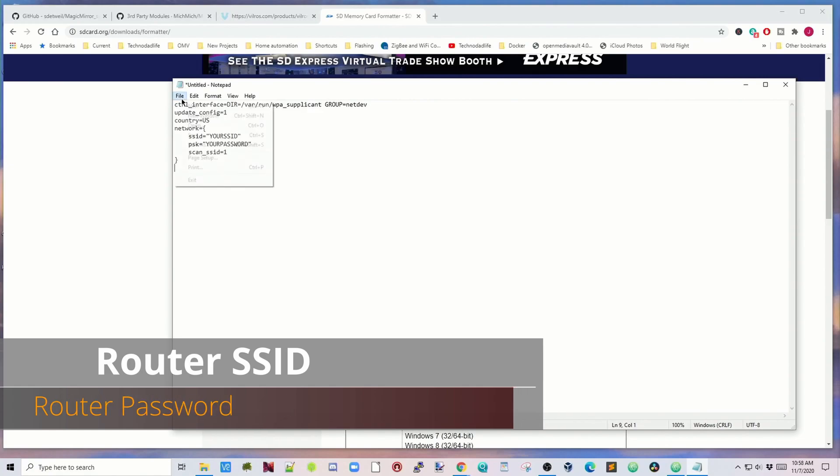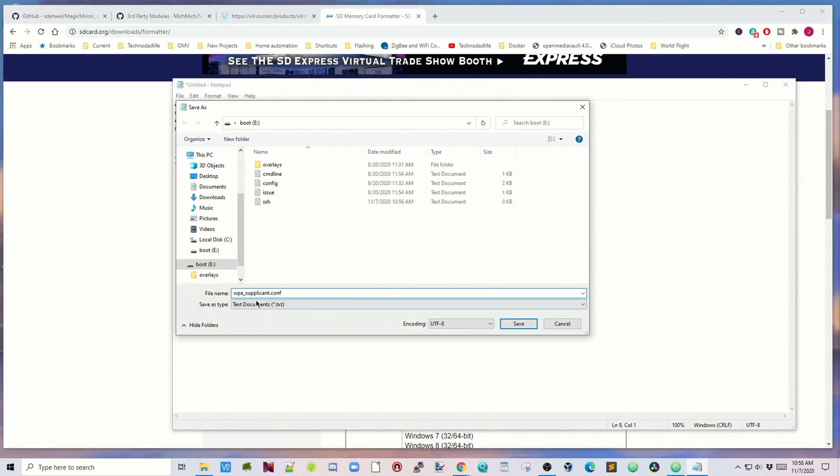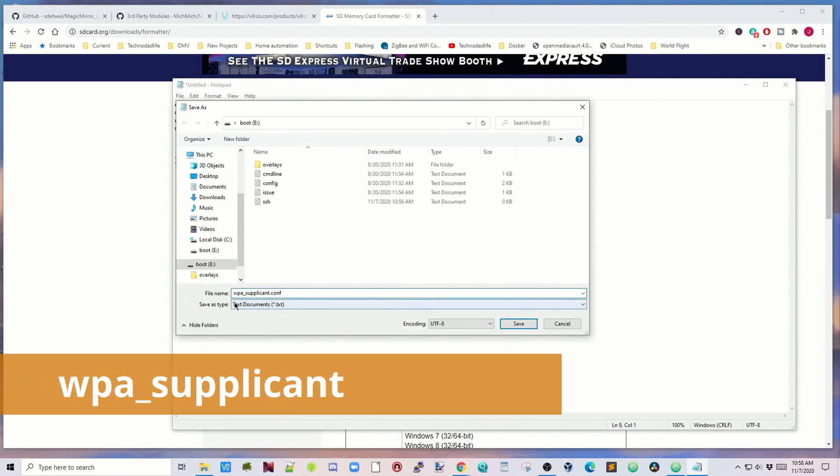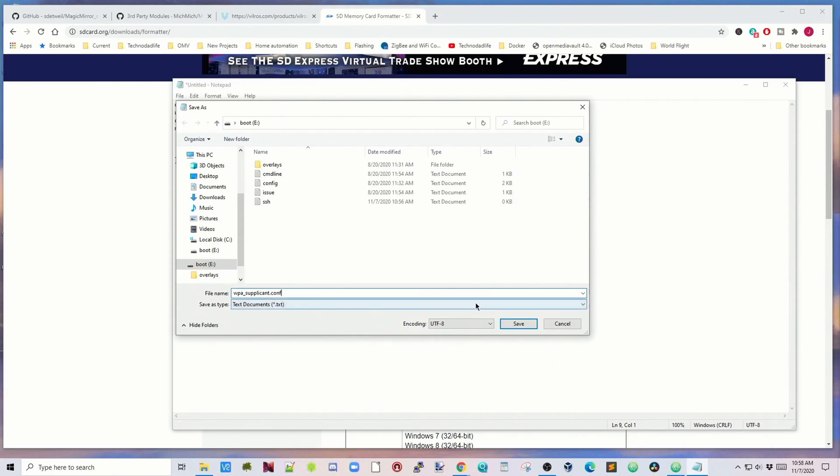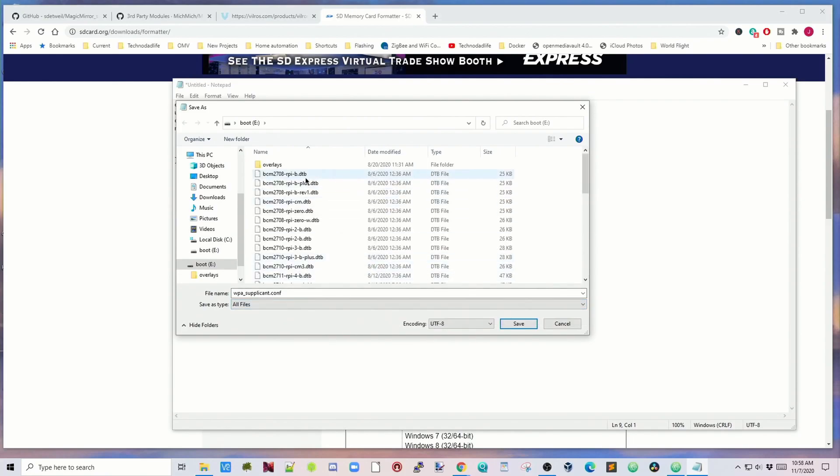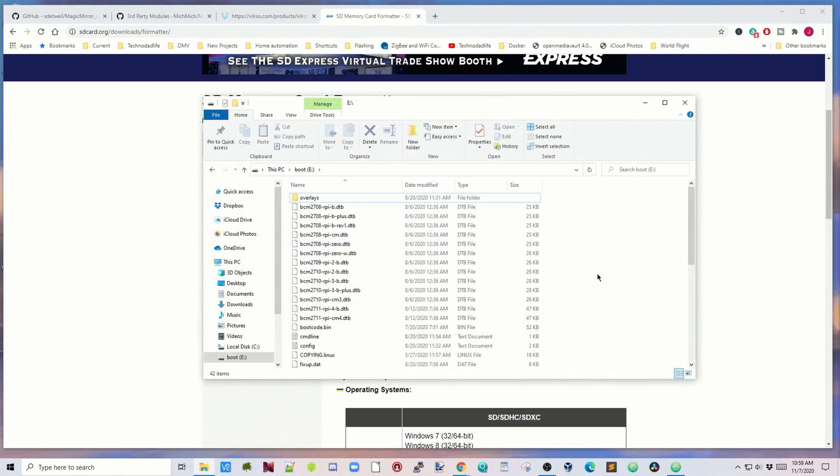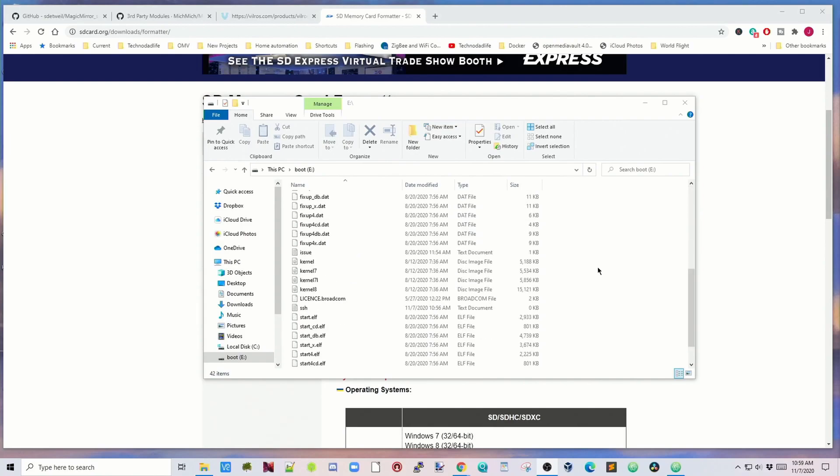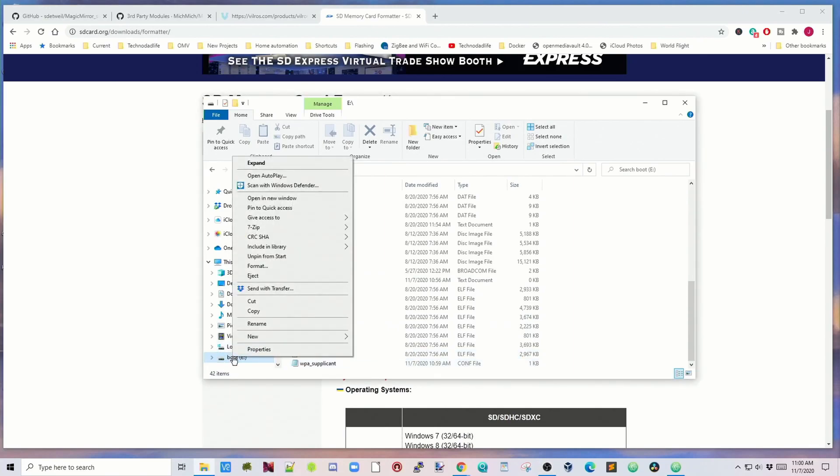Once you've done that, click on File and then Save As. We're going to call this file wpa-supplicant.config. Then we're going to add it to all files and save it to our Raspberry Pi SD. Now if we go back to our Raspberry Pi SD card, you can see we have our SSH and our WPA supplicant file. Now we can right-click and eject that.